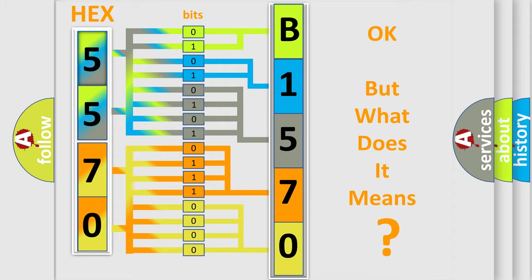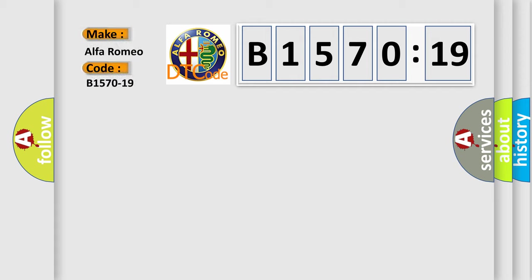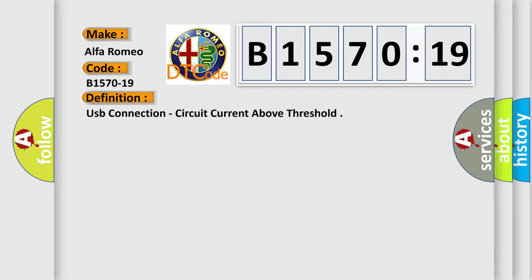The number itself does not make sense to us if we cannot assign information about it to what it actually expresses. So, what does the diagnostic trouble code B1570-19 interpret specifically for Alfa Romeo.